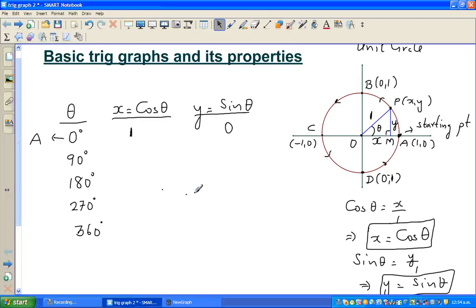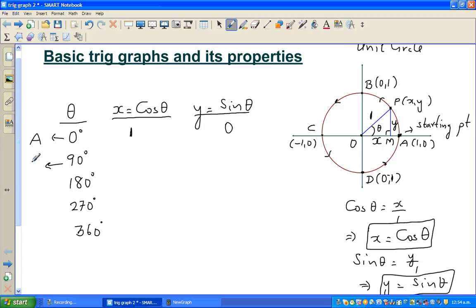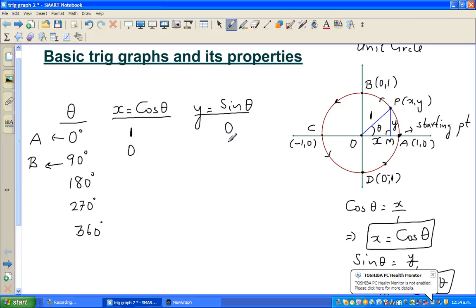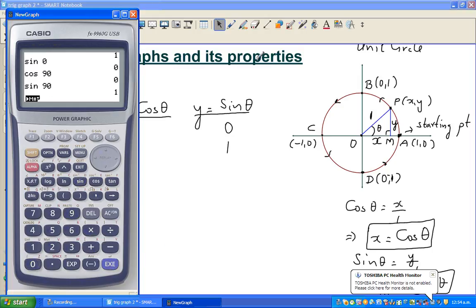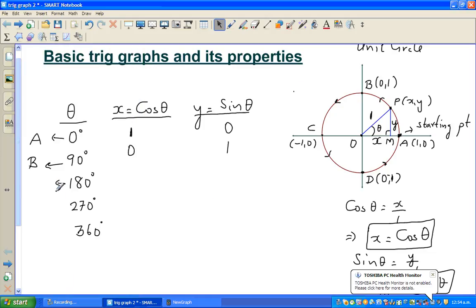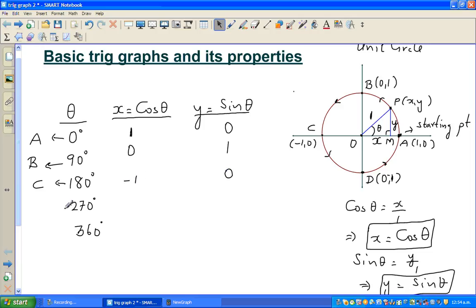At 90 degrees, we are at point B. The x coordinate is 0 and the y coordinate is 1. That's why cos 90 is 0 and sine 90 is 1. At 180 degrees, we are at point C — that gives (−1, 0), so cos 180 is −1 and sine 180 is 0. At D (270 degrees), the x coordinate is 0 and y coordinate is −1. At 360 degrees, we're back at A: (1, 0).